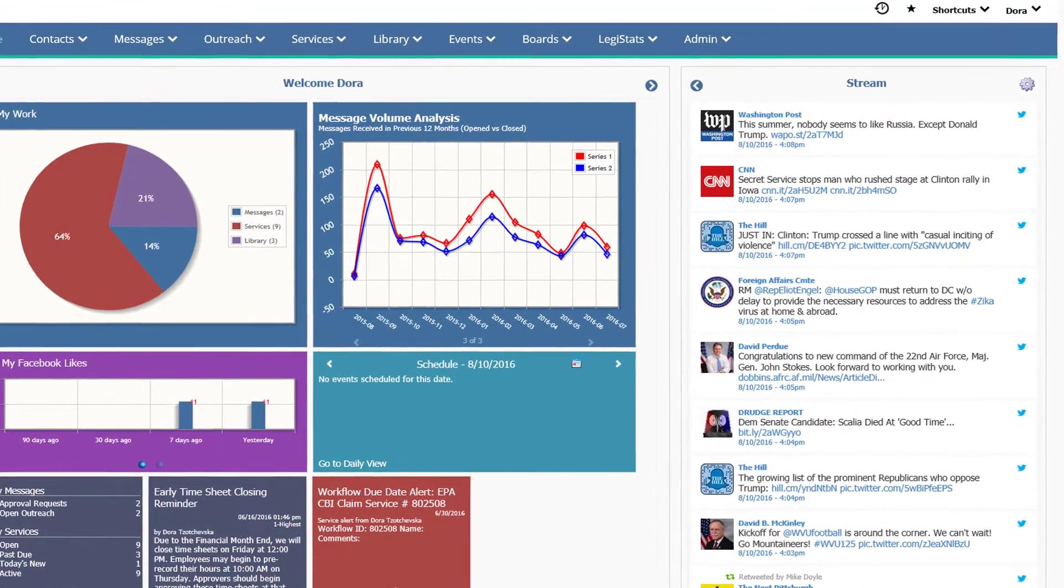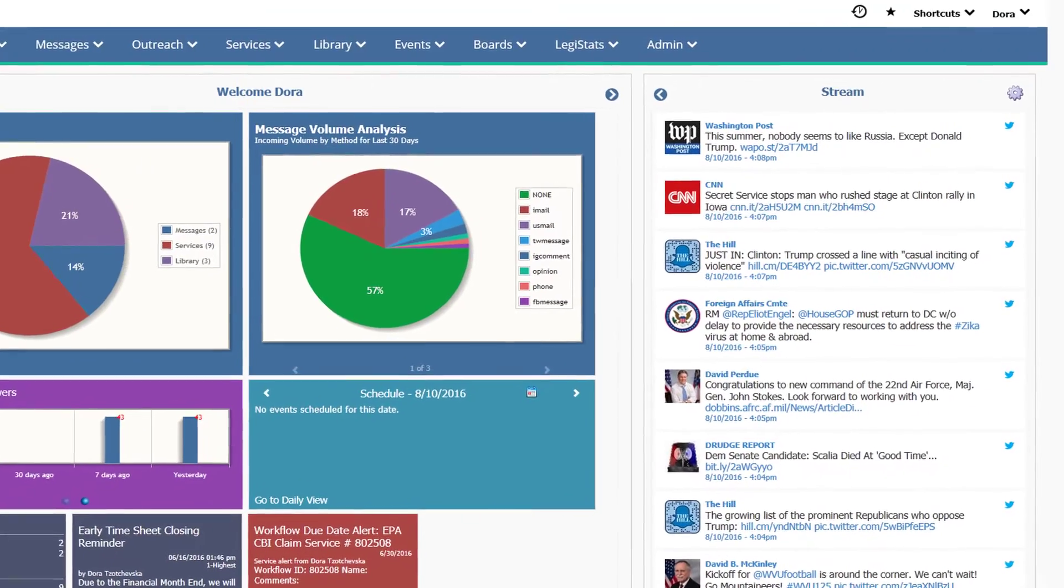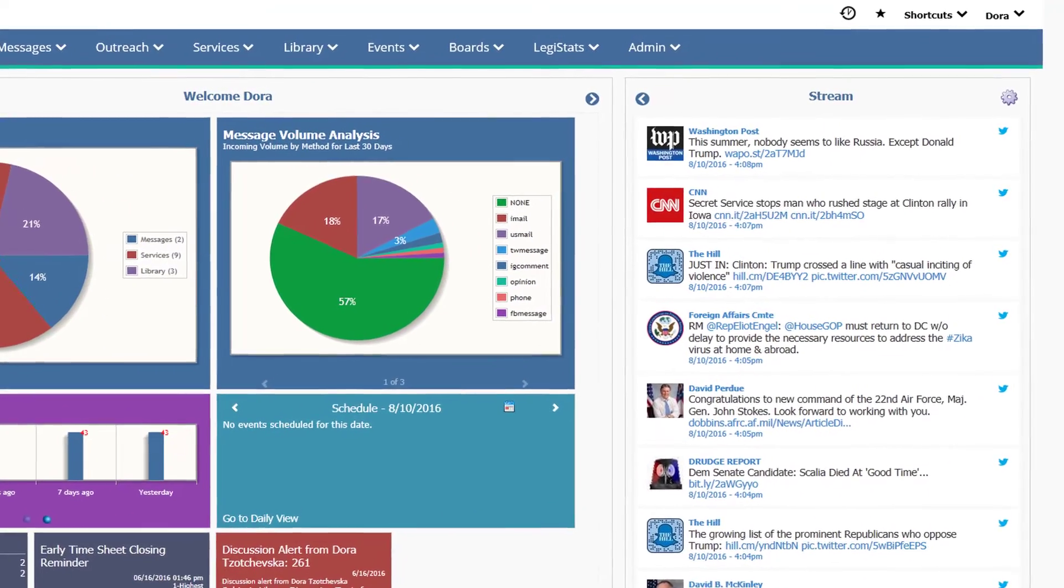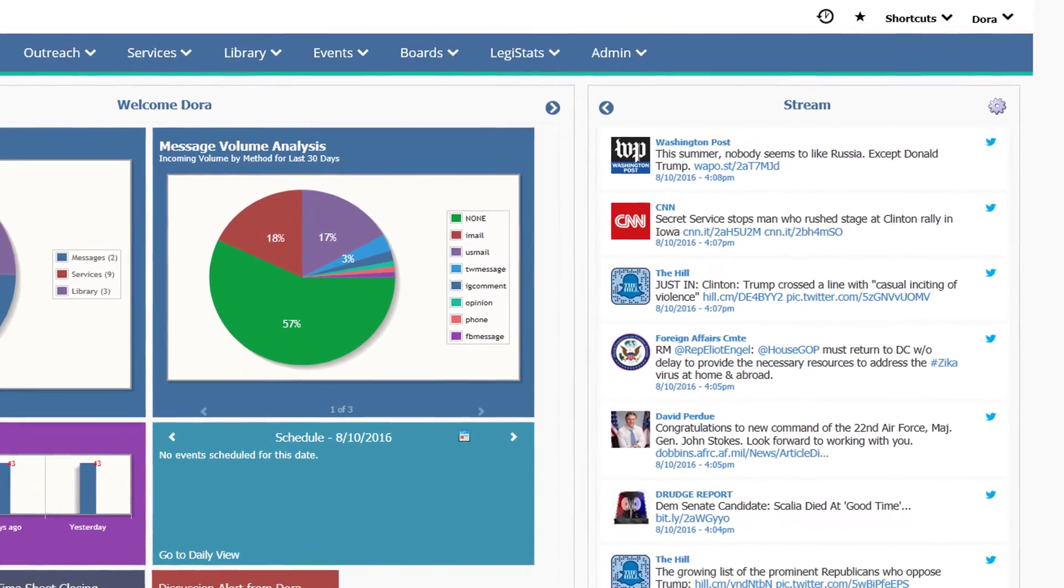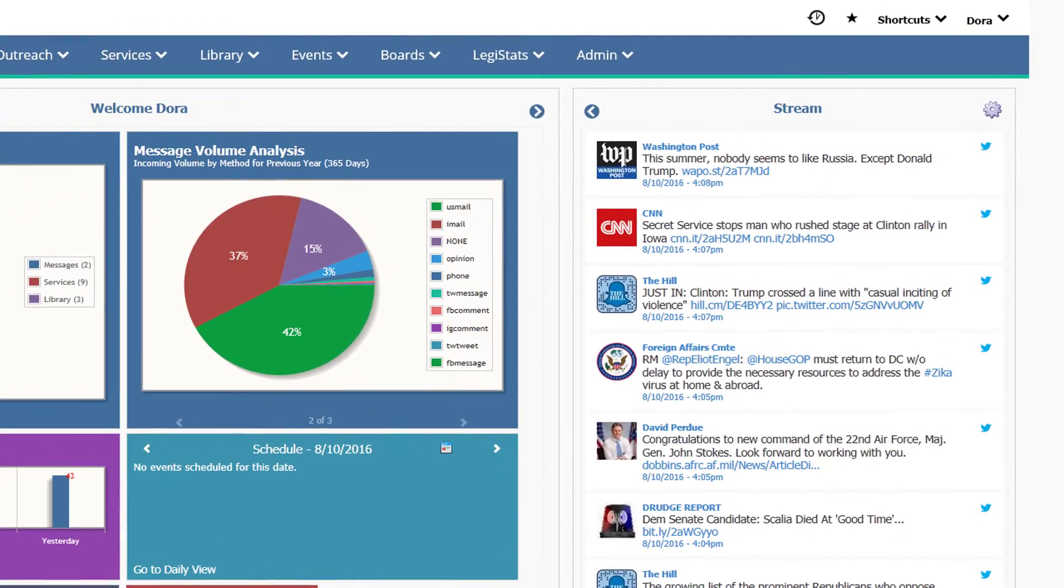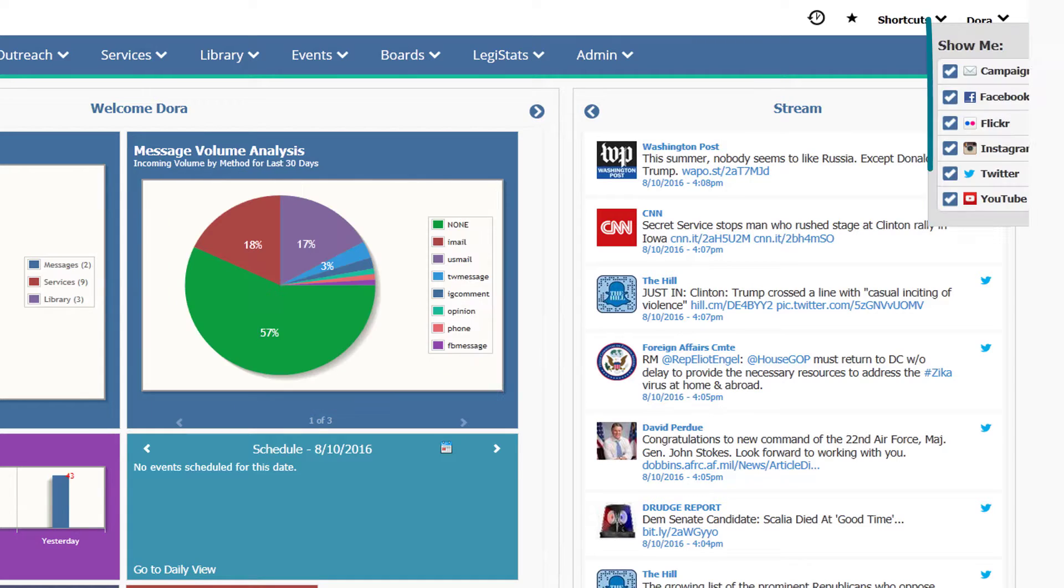Incoming advocacy campaign email also appears in the stream. Tweets and comments in your stream can quickly be imported and saved in iQ. Just like any other tile on the homepage, you can choose to hide the stream if you prefer.